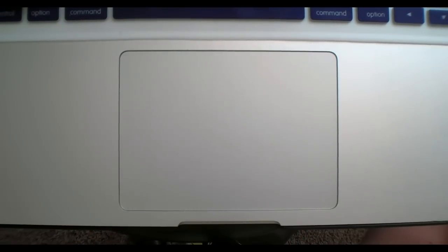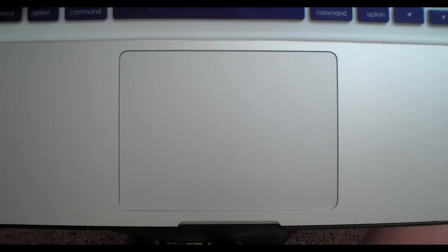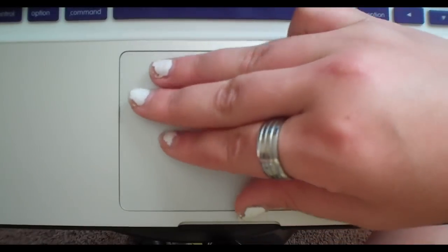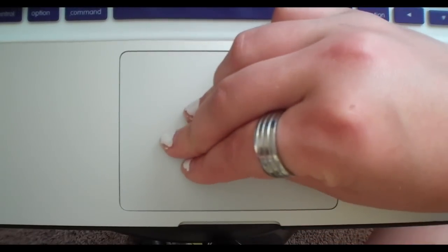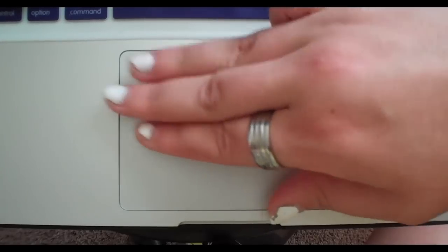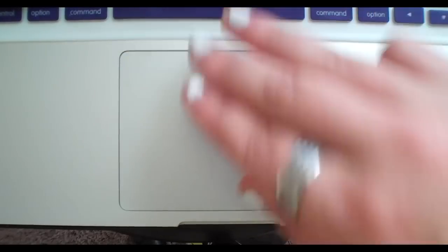Now the one that's most difficult to understand without the visual is Launchpad. Now that can be done with a three finger pinching motion. You take three fingers on your thumb and go like this to launch the Launchpad and to get out of it to do the same.